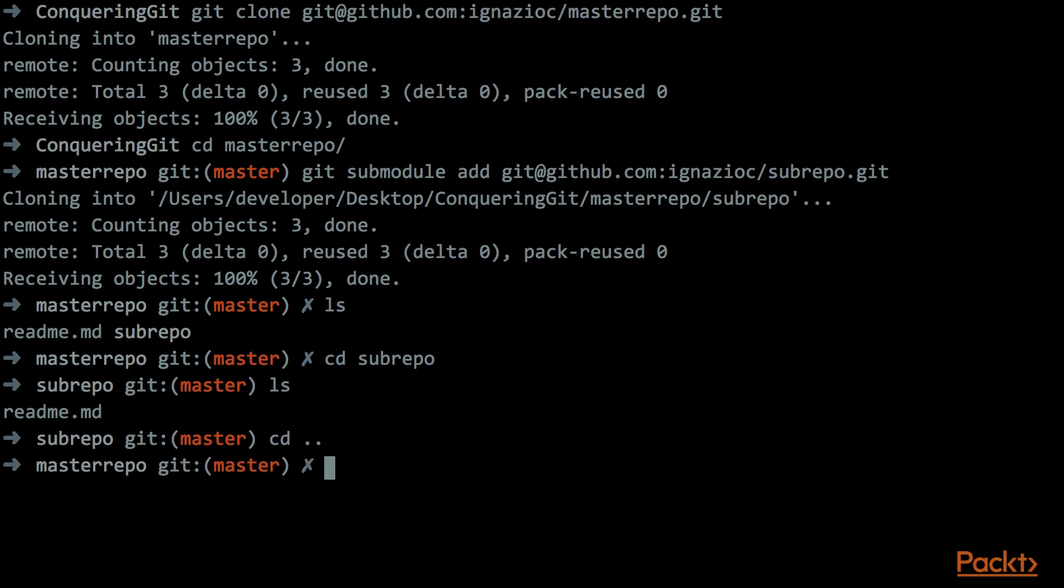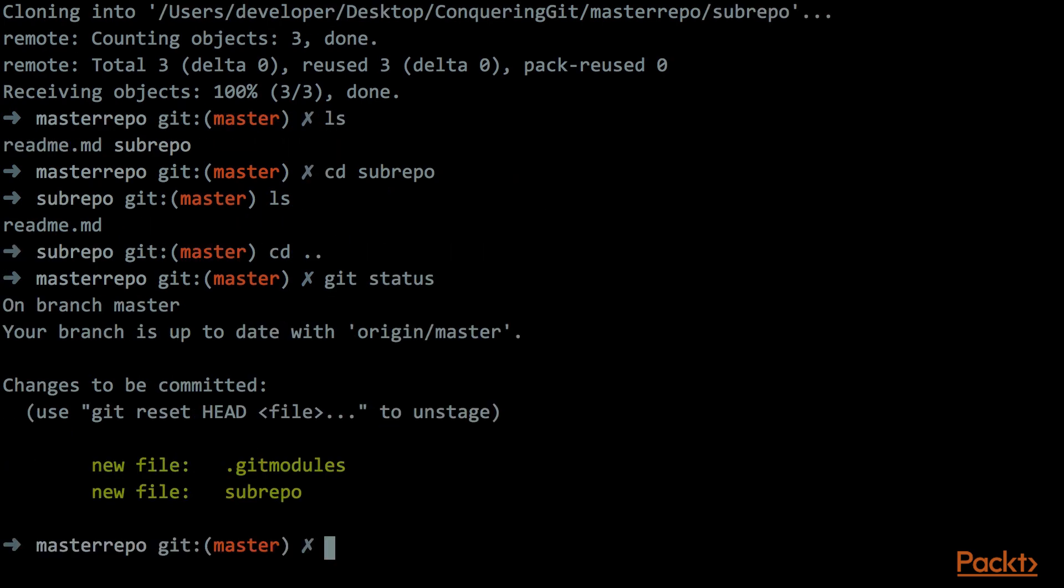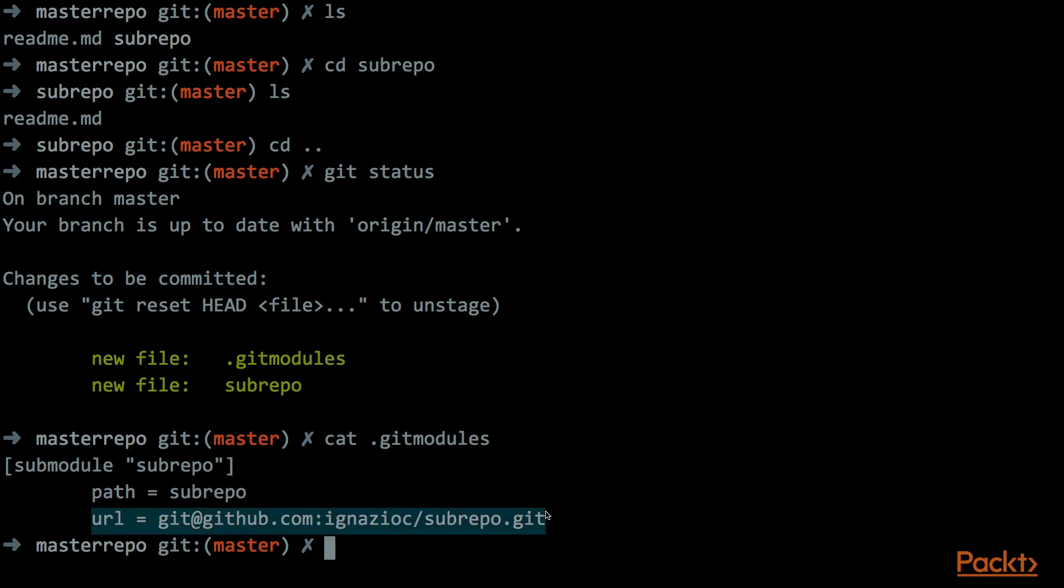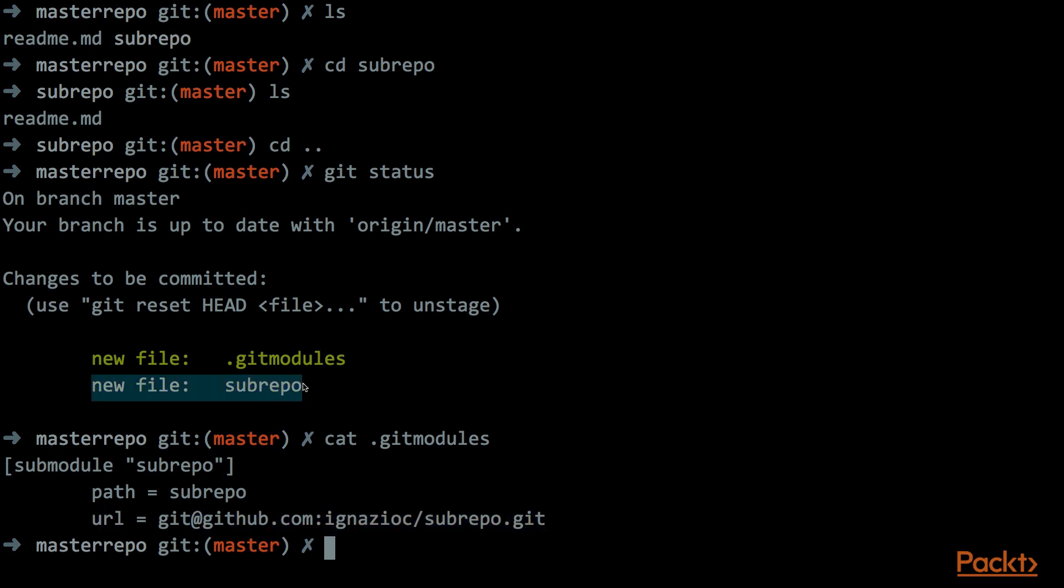If we run now a git status, we can see that there are two changes that are already in the stage area, so are basically ready to be committed. And the first one is a new file that is called the dot, it's a hidden file, gitmodules. Let's see what is the content of this file. So this file contains the information of the submodules that we just added. It contains the path and the URL of the submodules that we just added. The second change is of course the new folder that was created, this folder subrepo.